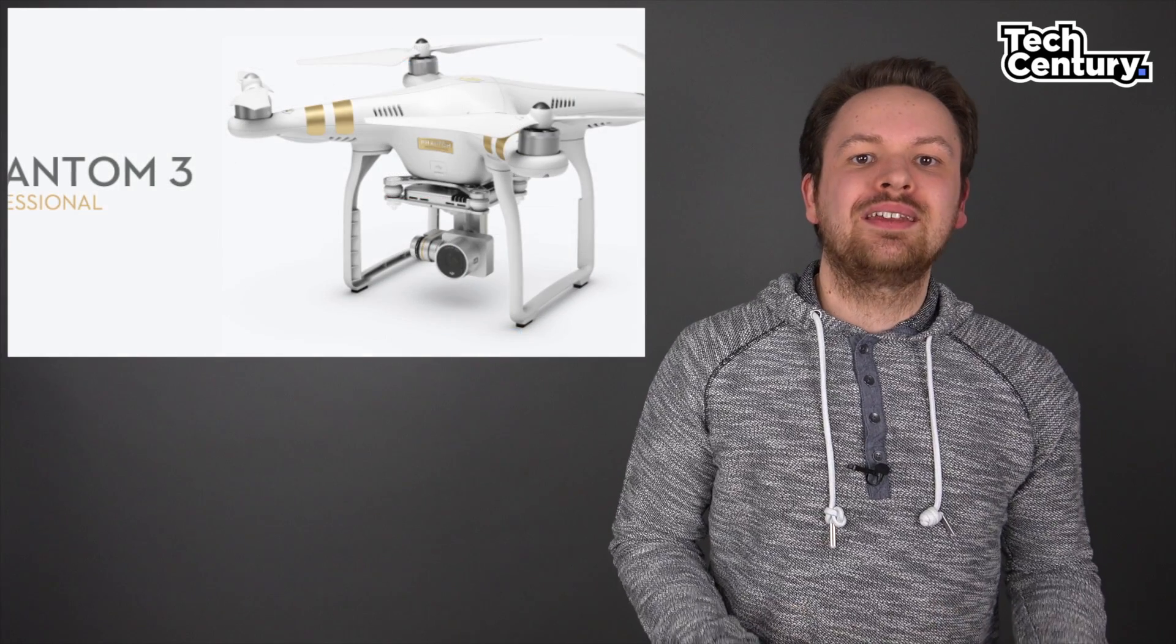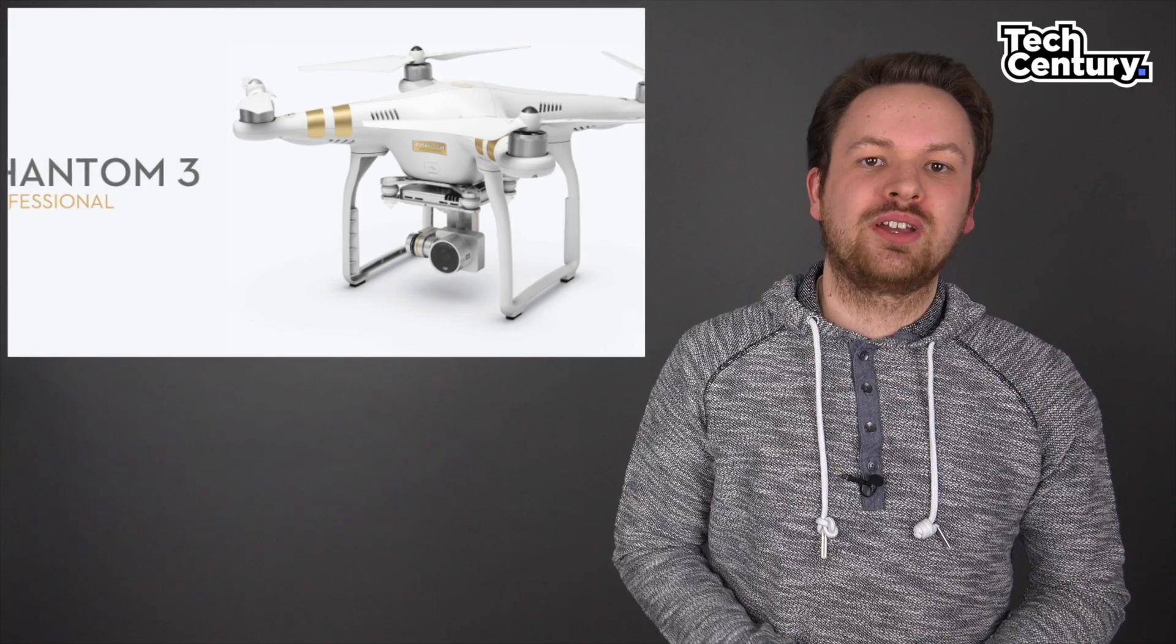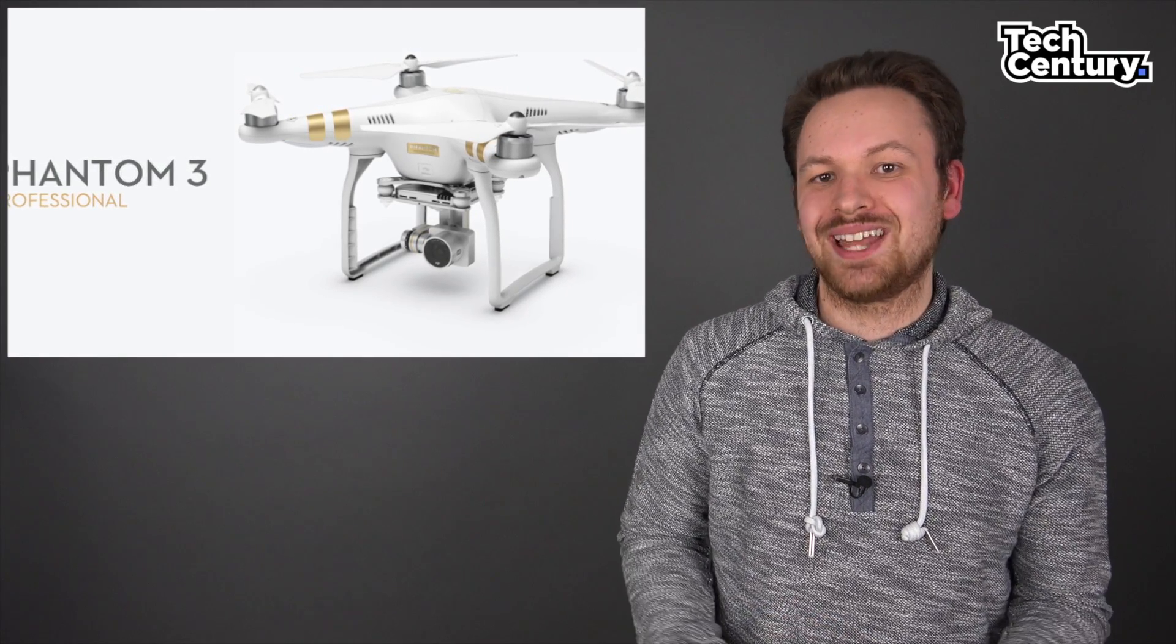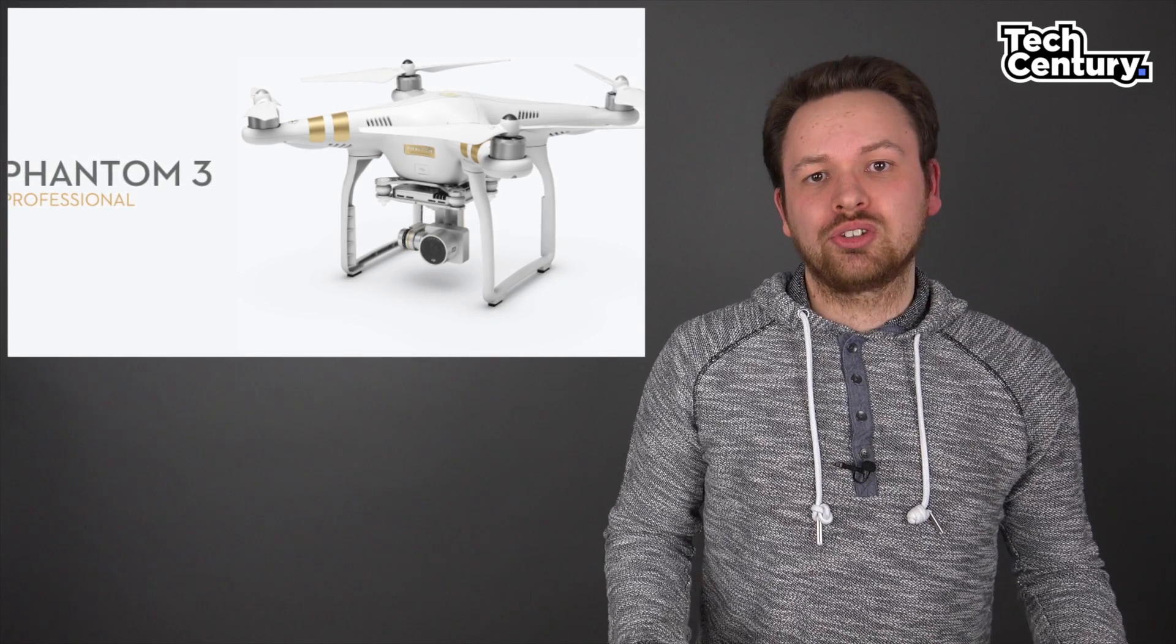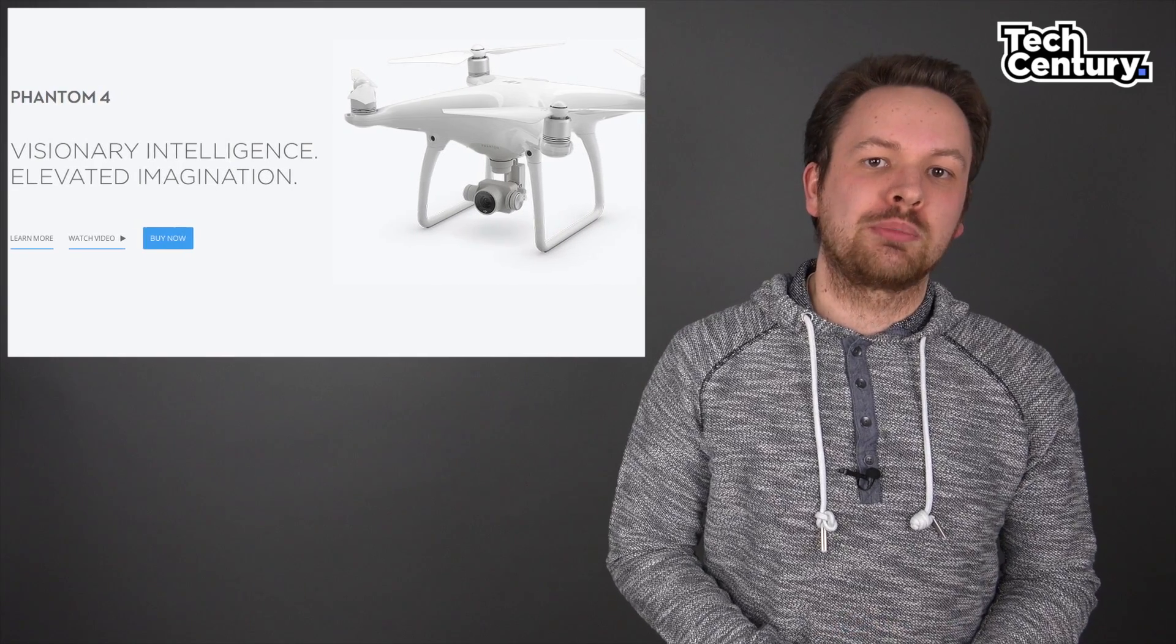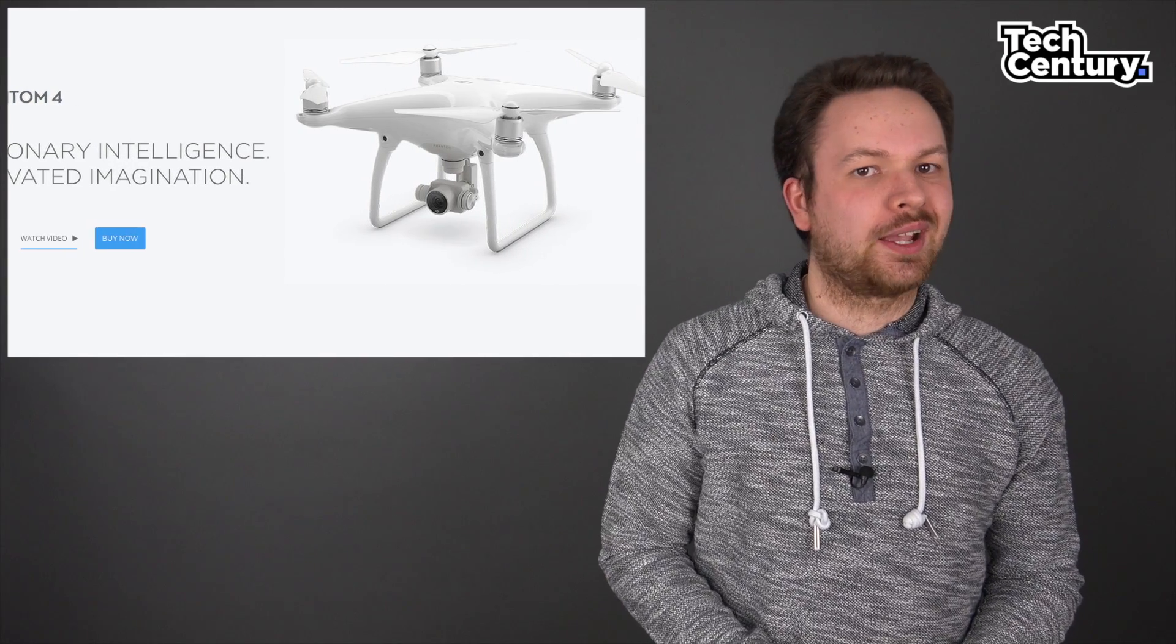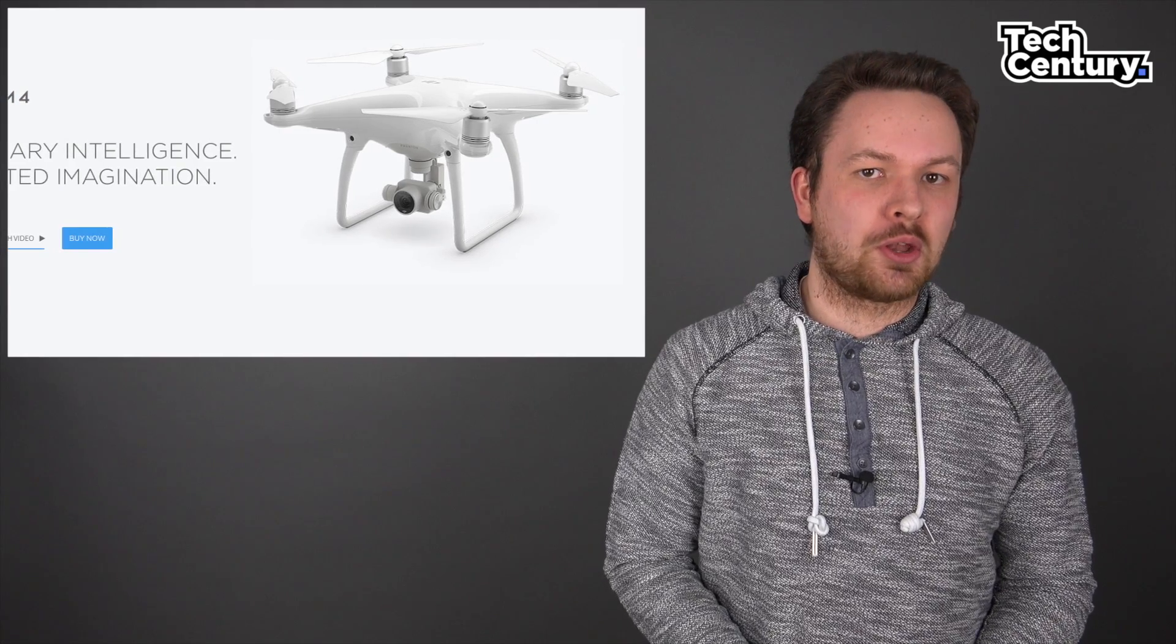Currently, there's no information about other versions of the Phantom 4 like we have with the Phantom 3 right now. We don't know if there will be a full HD version at a lower price, but it seems likely. If you're happy with a cheaper version, you might want to hold off until DJI announces other versions. Currently, there's just this one choice with the 4K camera that looks amazing but is pretty pricey at $1,400.